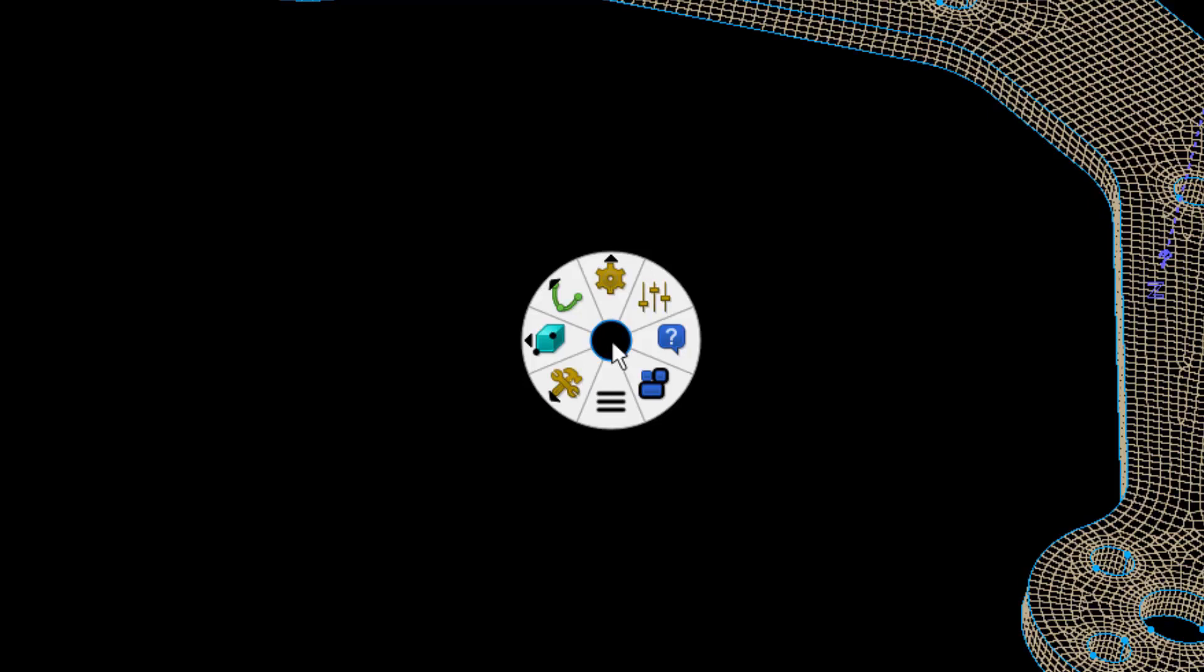This saves time and is more intuitive than navigating the toolbar and menu system, especially if you're new to the software. On screen you can see the new right-click context menu.